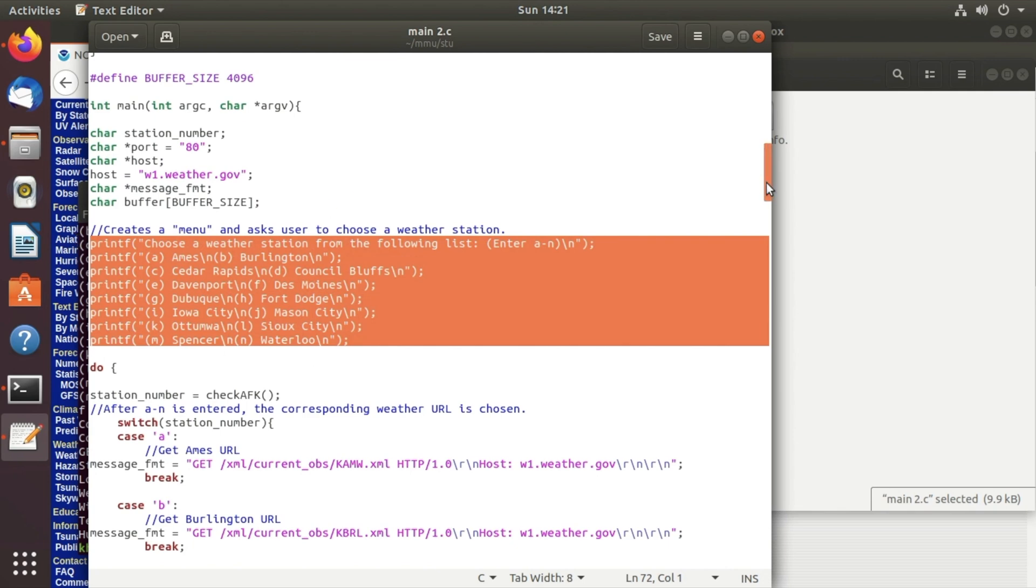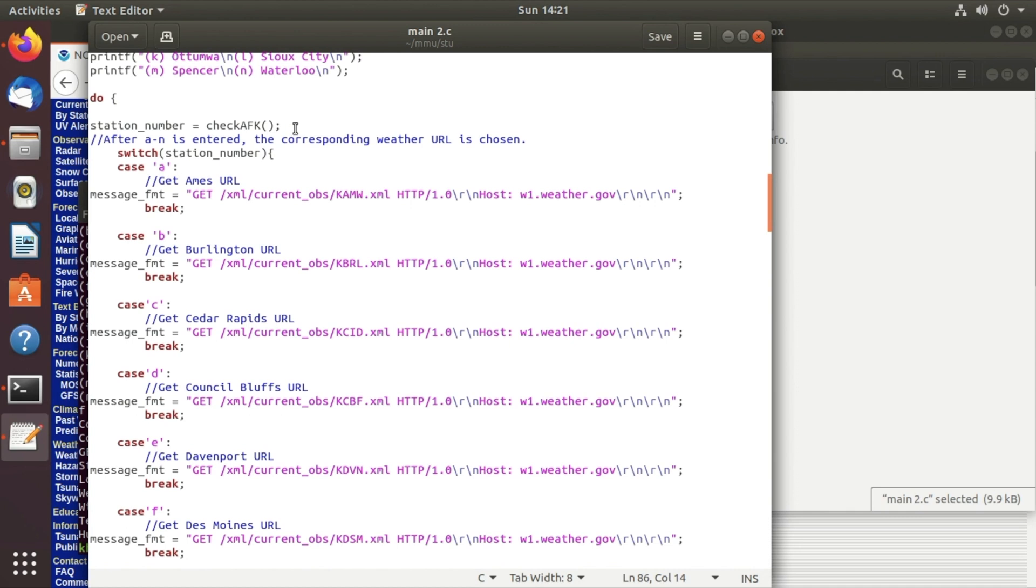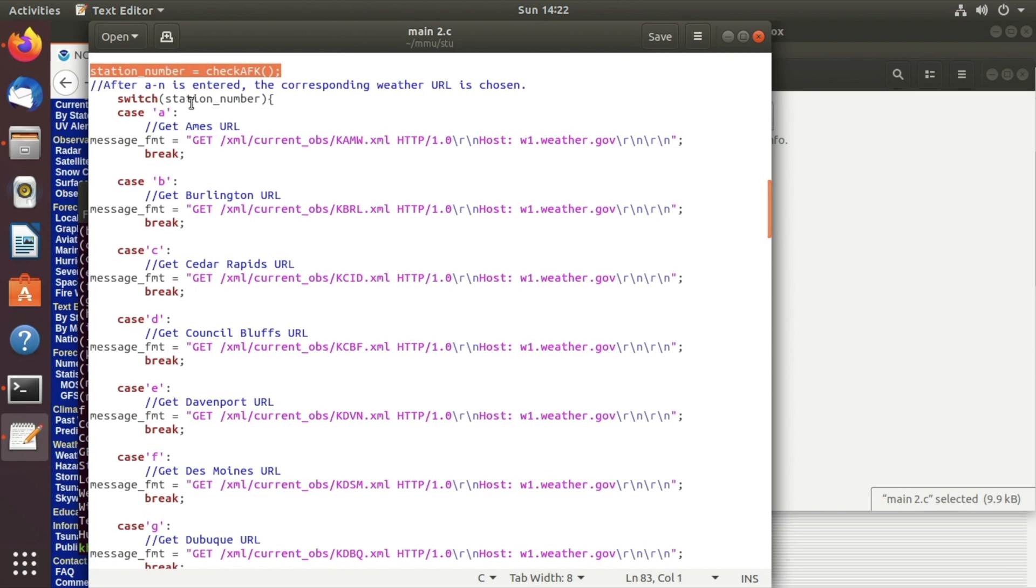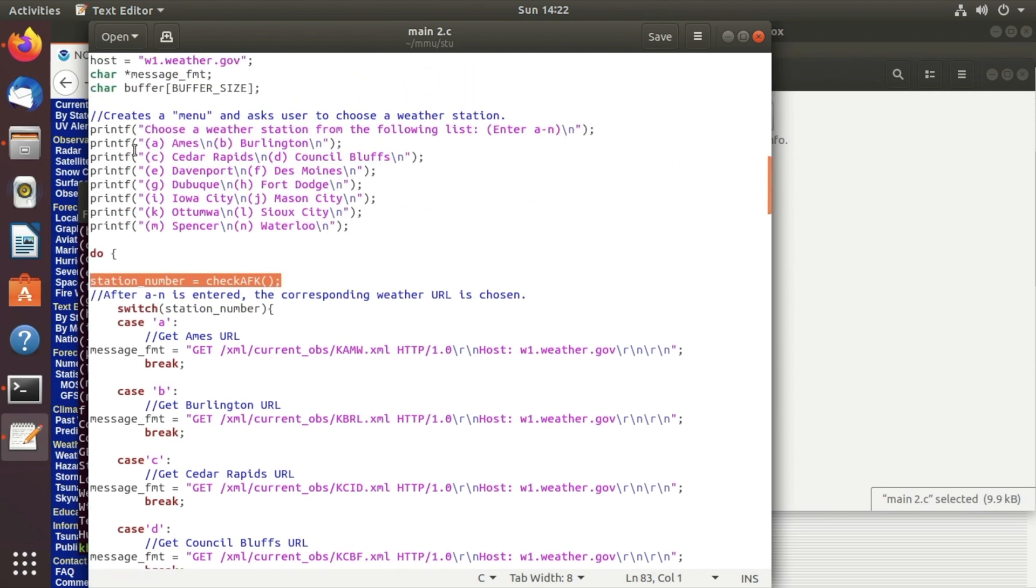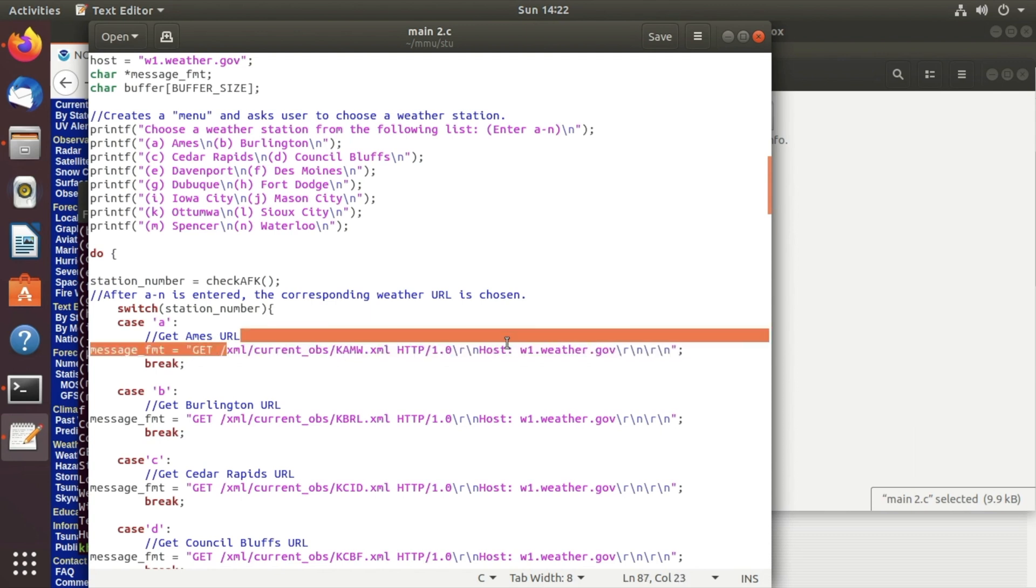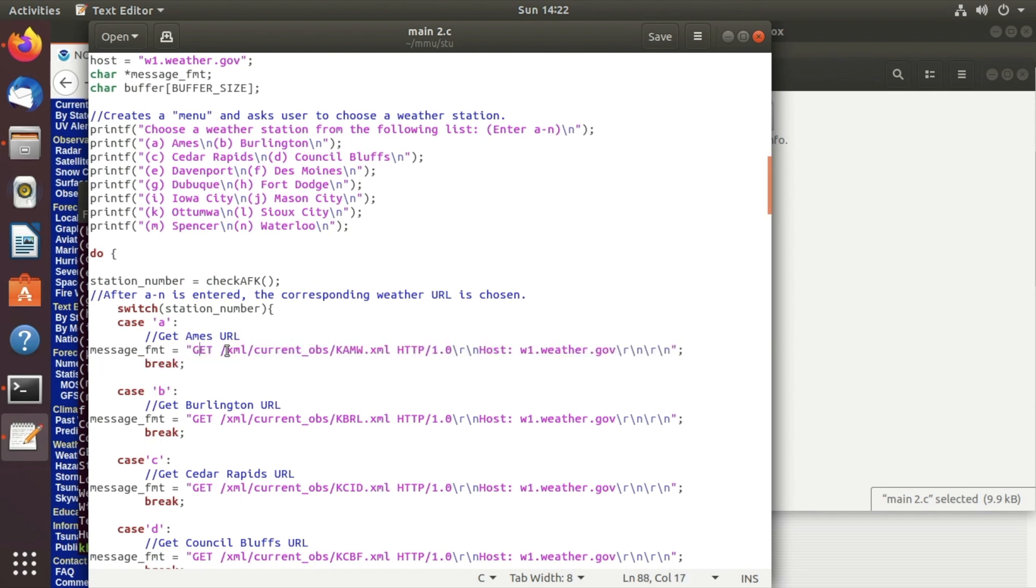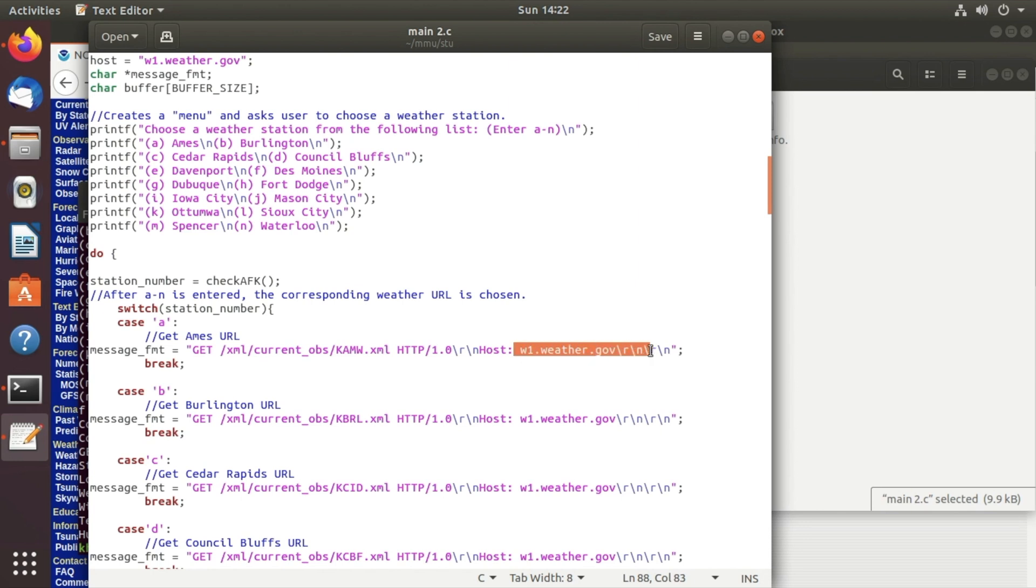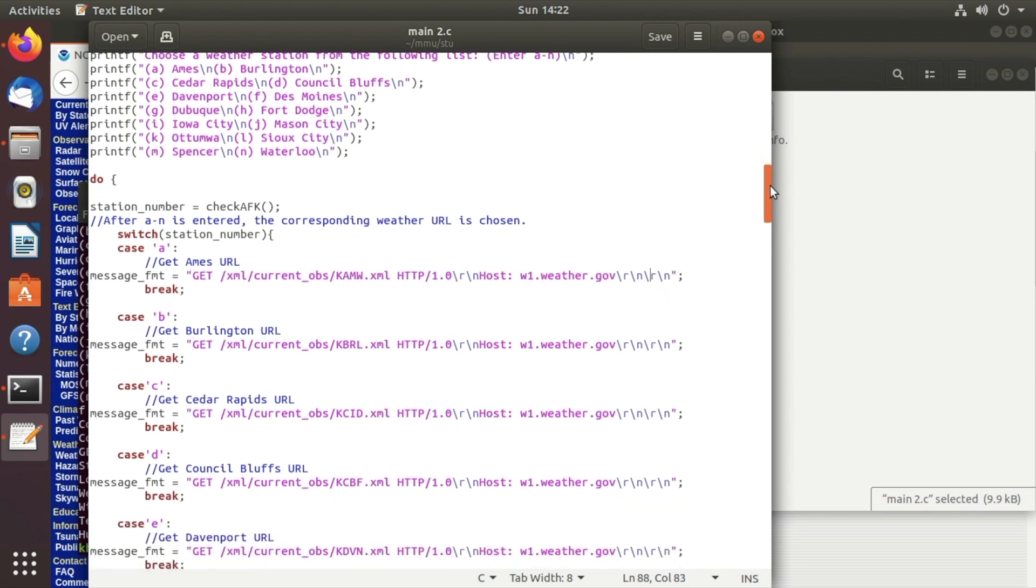So what we do here is check if the user is AFK and while we're doing that we want to see if they send us a station number. So whichever letter that they sent to us from up here, A through N, we're going to set the GET statement to whatever station they sent us. And this is how the GET statement is formatted. So you have GET and then you have the path to the file from their website then you have host and you have to have a bunch of carriage returns as well to let the string know that it's done.